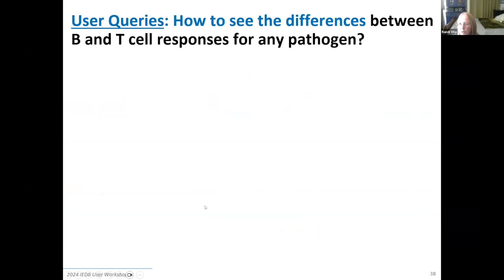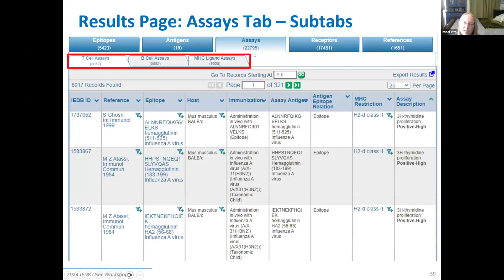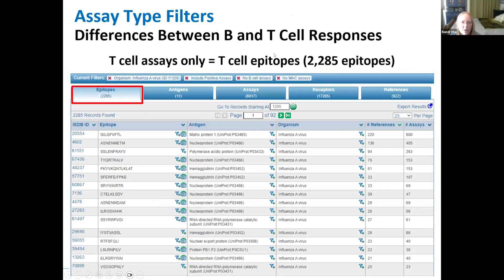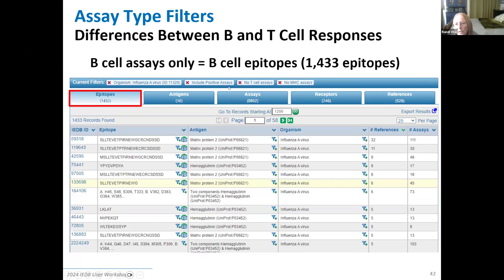Going back to what my query was trying to achieve — looking at the difference between B and T cell responses for influenza — when you look at the assays tab, you can see right away how many T cell assays and B cell assays there are, and you can export these and analyze them any way you like. You can also narrow your query from the start by unchecking or checking the assay type boxes on the homepage or results page. When I limit to T cell epitopes only, I see 2,200 epitopes with a T cell response for this pathogen. Similarly, doing B cell assays only, I can see there are 1,400 B cell epitopes for this pathogen.